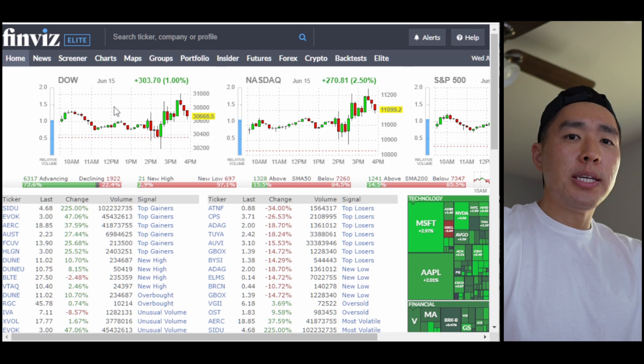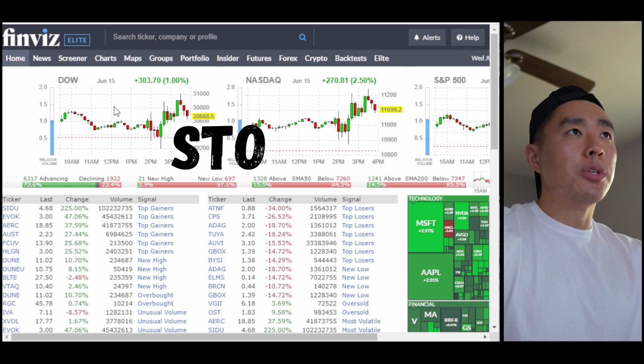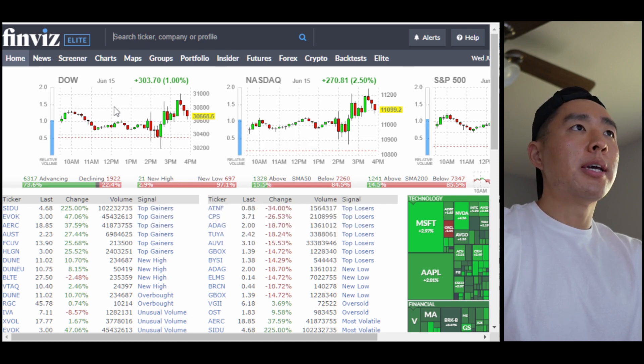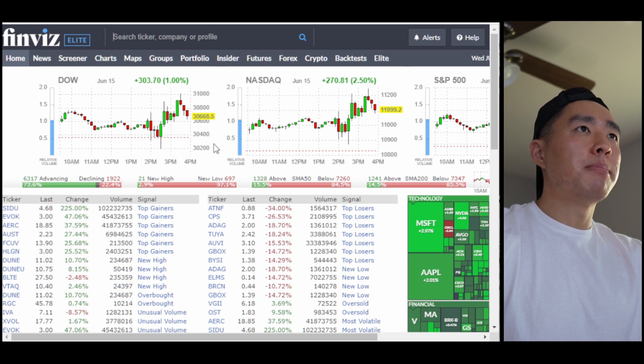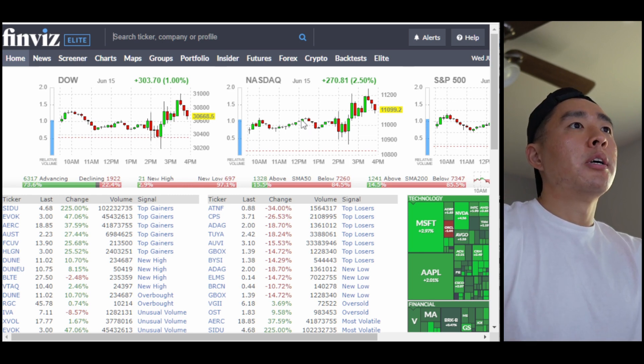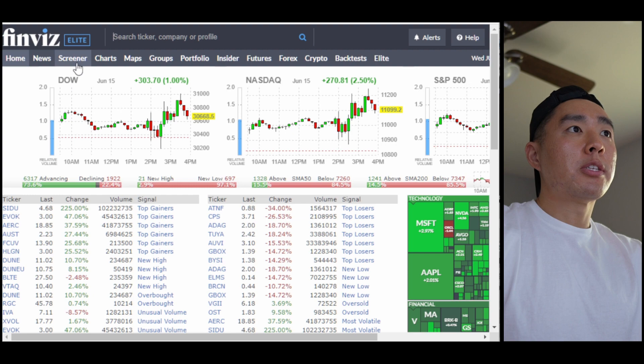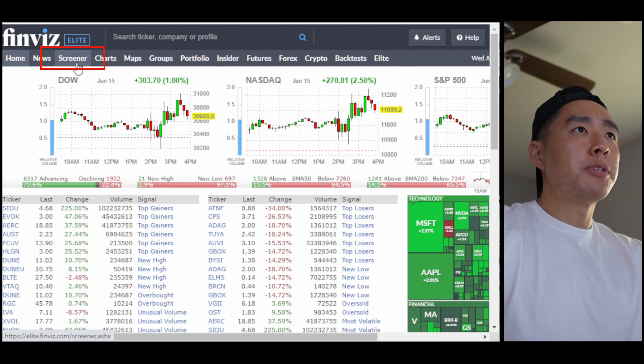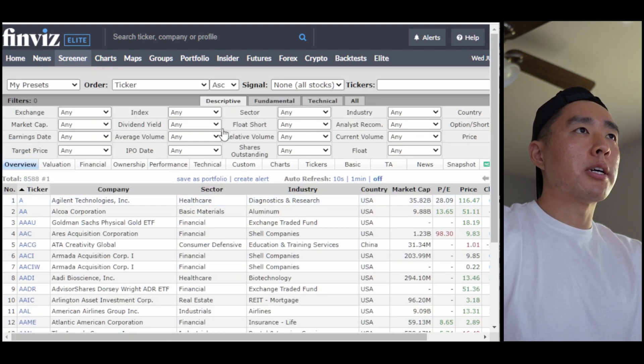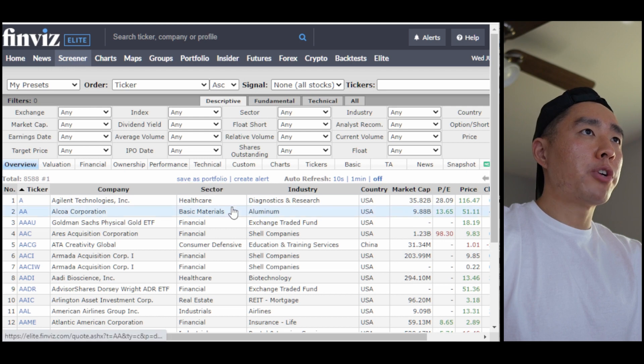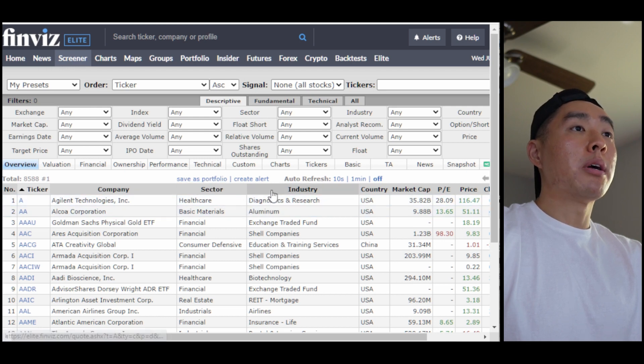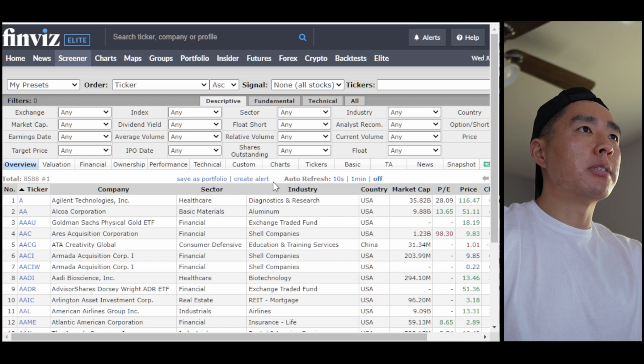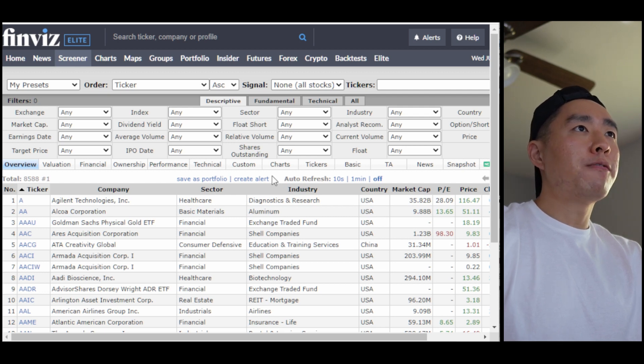So the first thing you need is a stock universe. This is a full list of stocks that you're willing to trade, and I make mine on finviz.com. I'll link it for you below. So here's finviz, and on the top menu I'm going to go to screener. Now it's going to be showing all the stocks that are available to trade, but what I'm going to do is filter out some of it to tighten it down to my preferences.